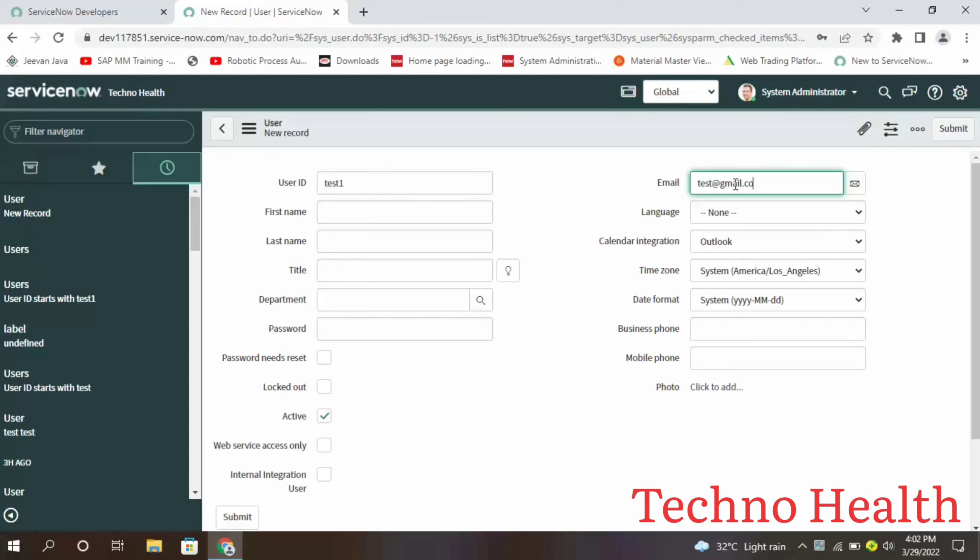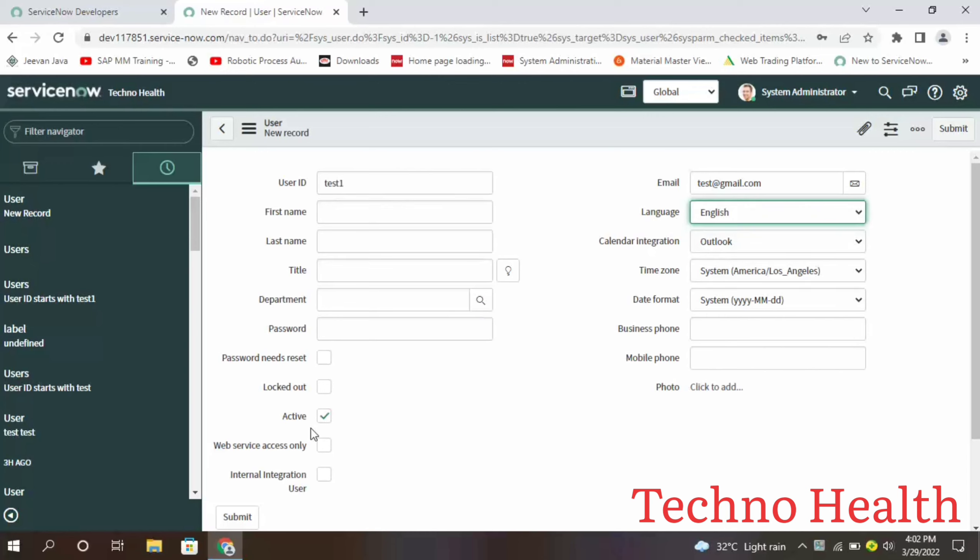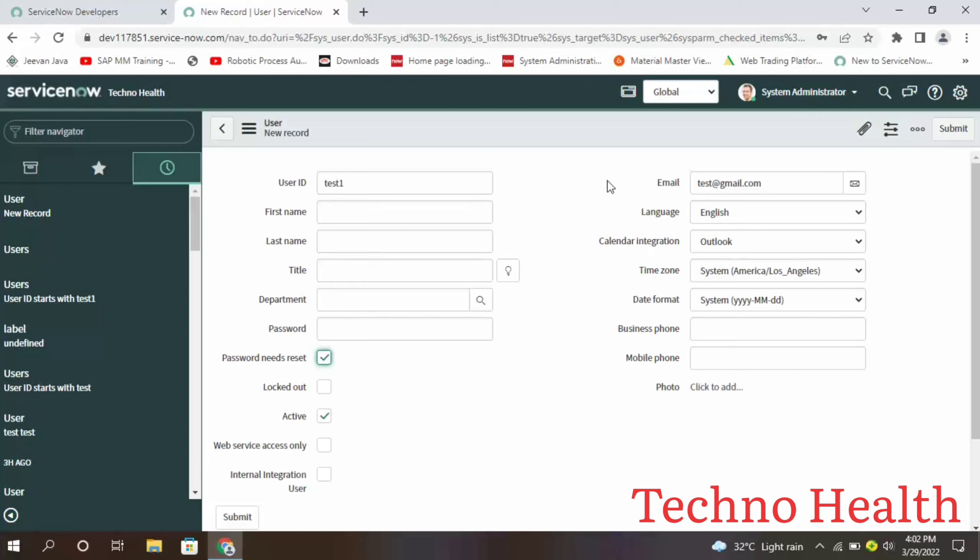Next is language, and you can see the checkbox for active is checked, and password needs reset. When you check this password needs reset and give one sample password, when you give the credentials to the user, after the first login it will ask to change the password. Now let me save this.